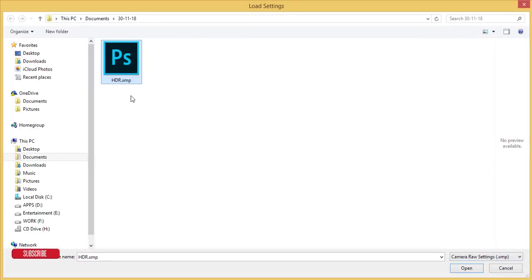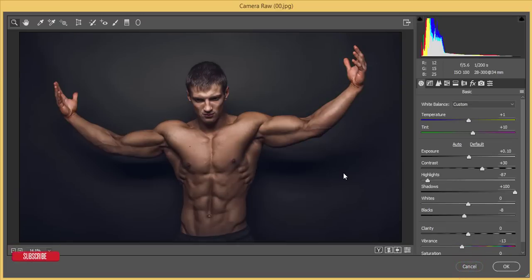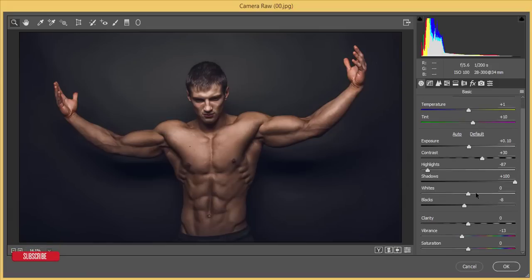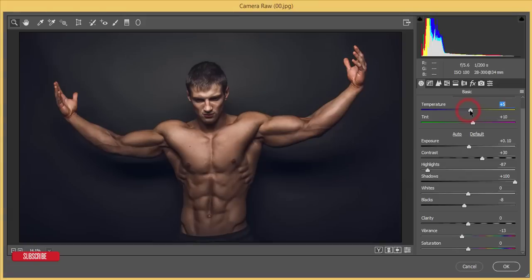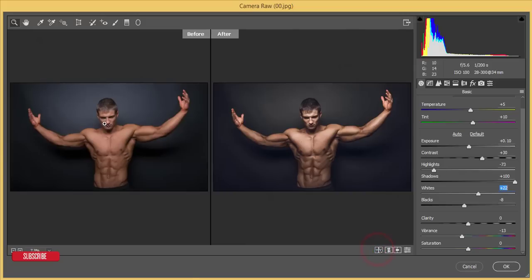Here in the preset options, go to Load Settings. I've made an HDR effects preset for you and I'll give you the download link in the video description. After applying it, you can adjust all the settings — make it warmer, add highlights to the whites, whatever you need. Let's see the before and after.